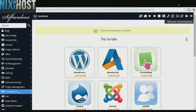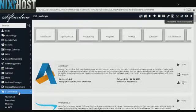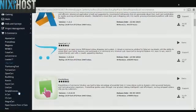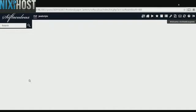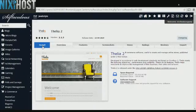Click the eCommerce category on the left-hand side of the screen. You'll find Thelia 2 in the list. Click Install.